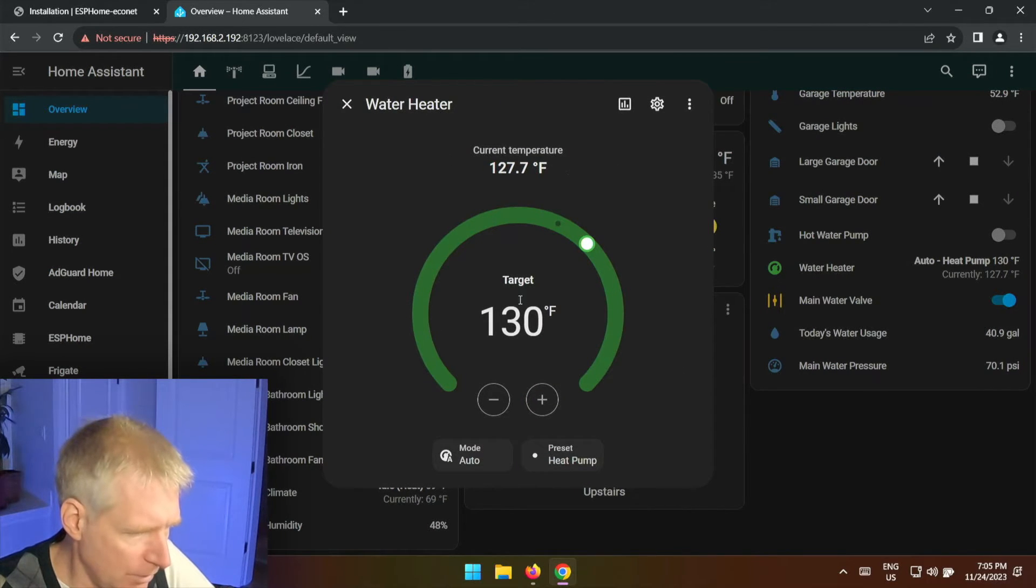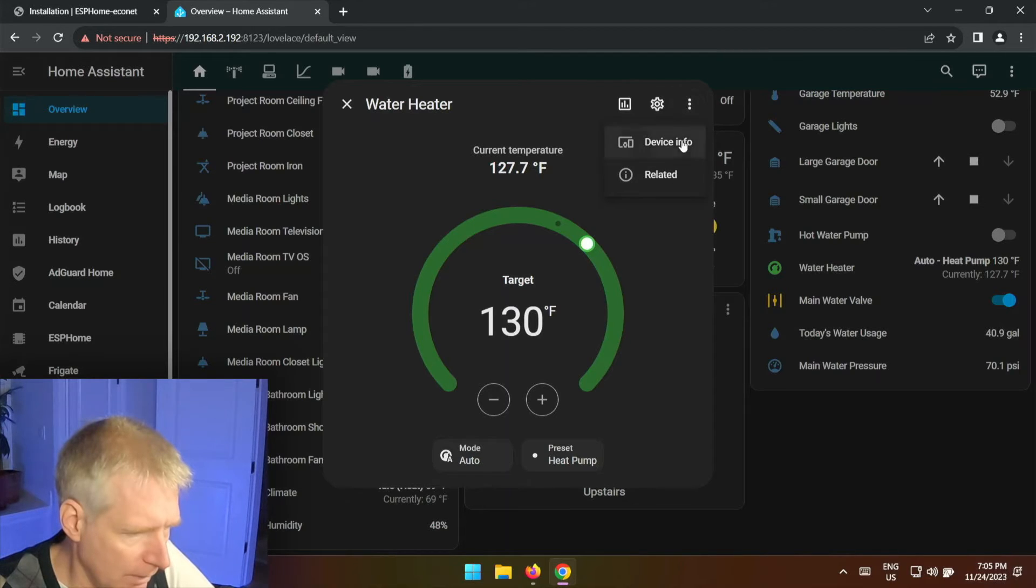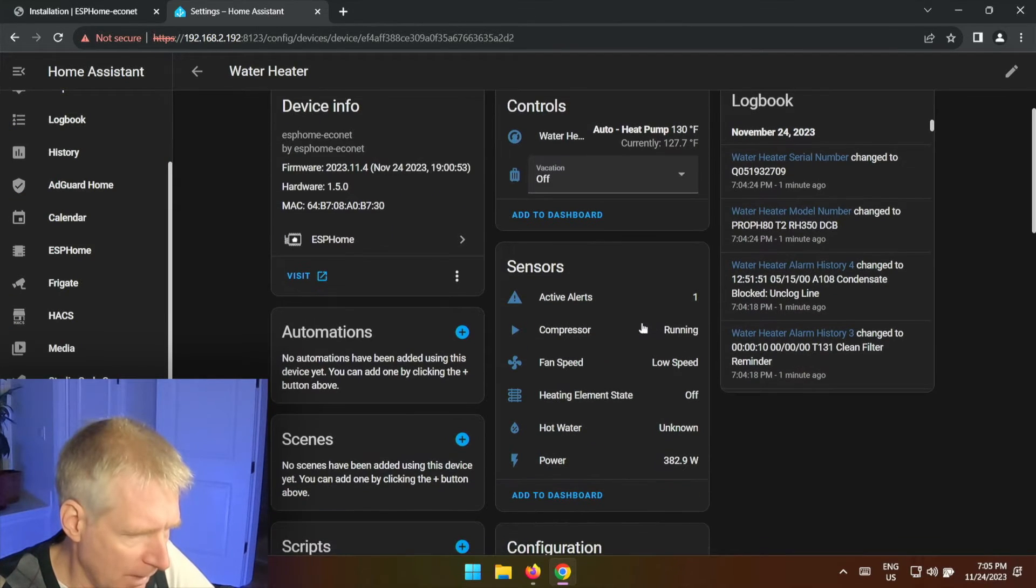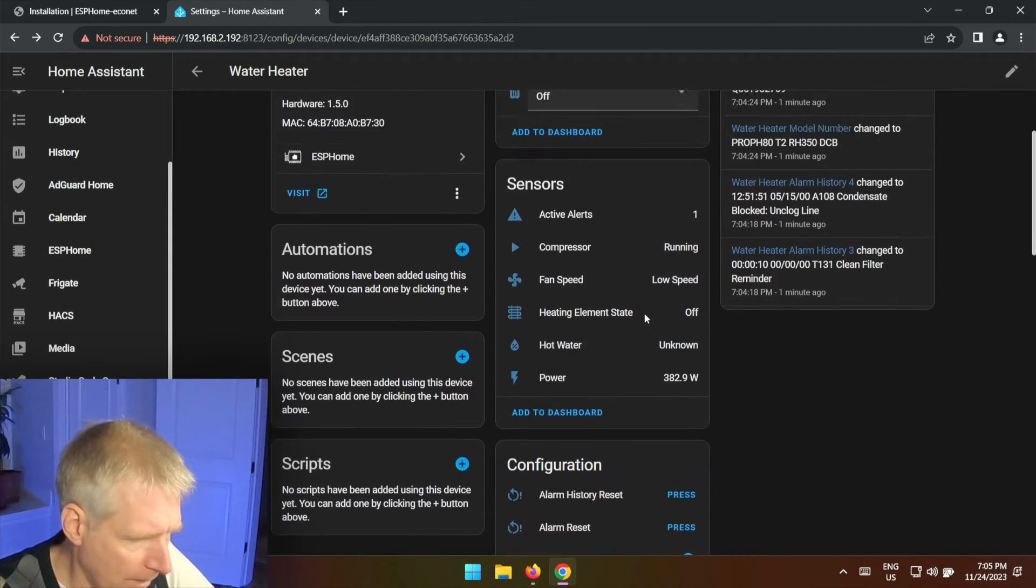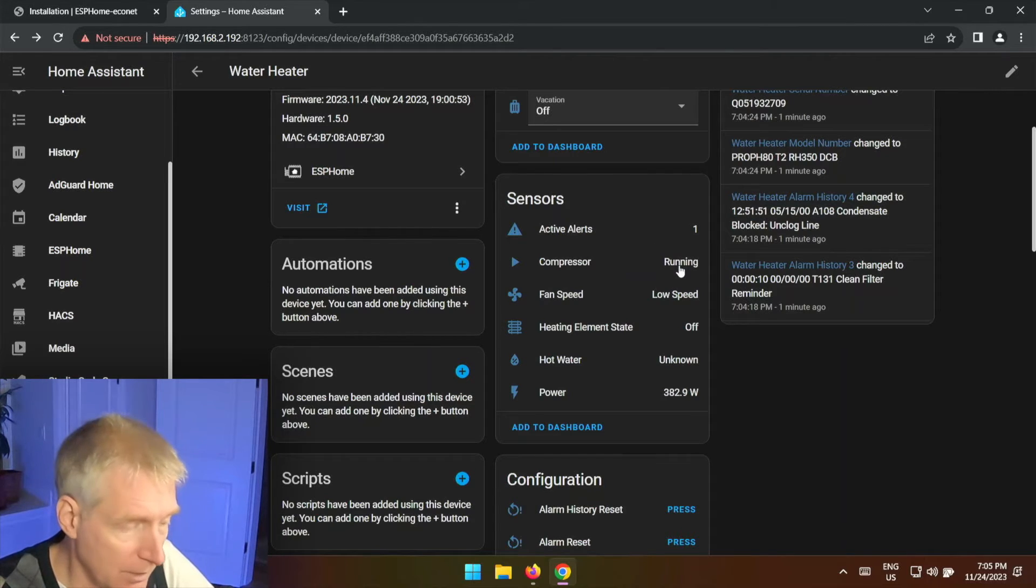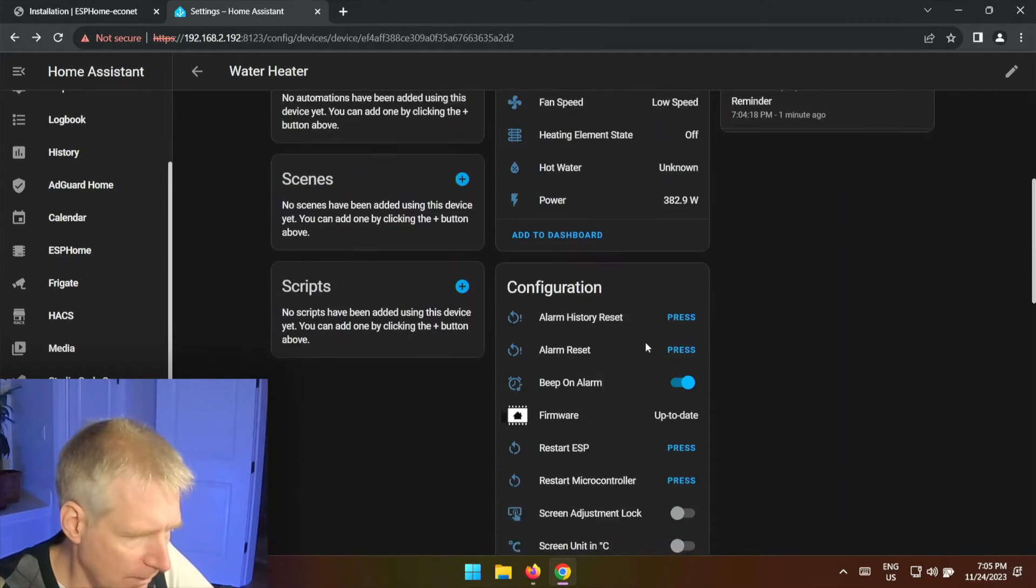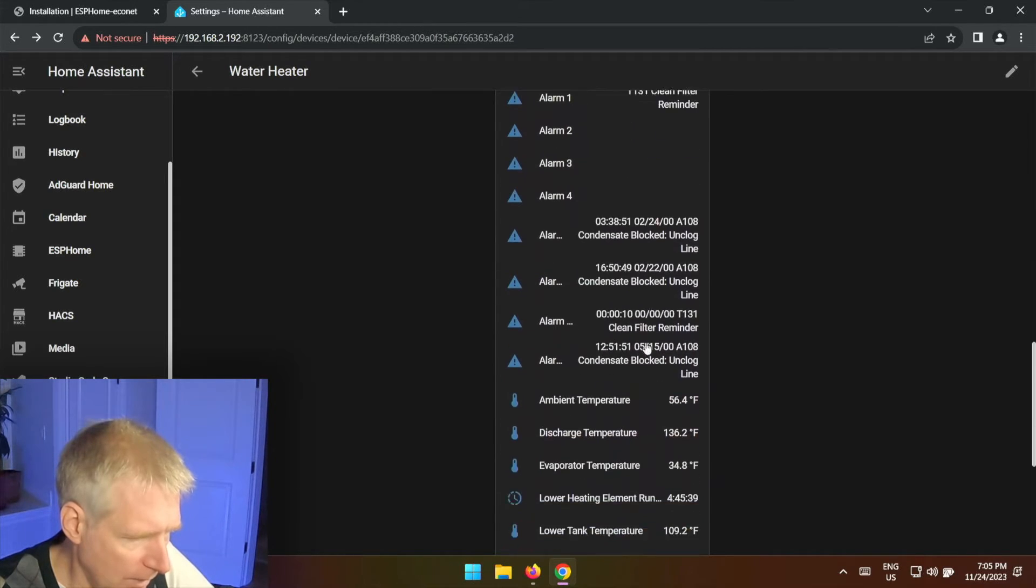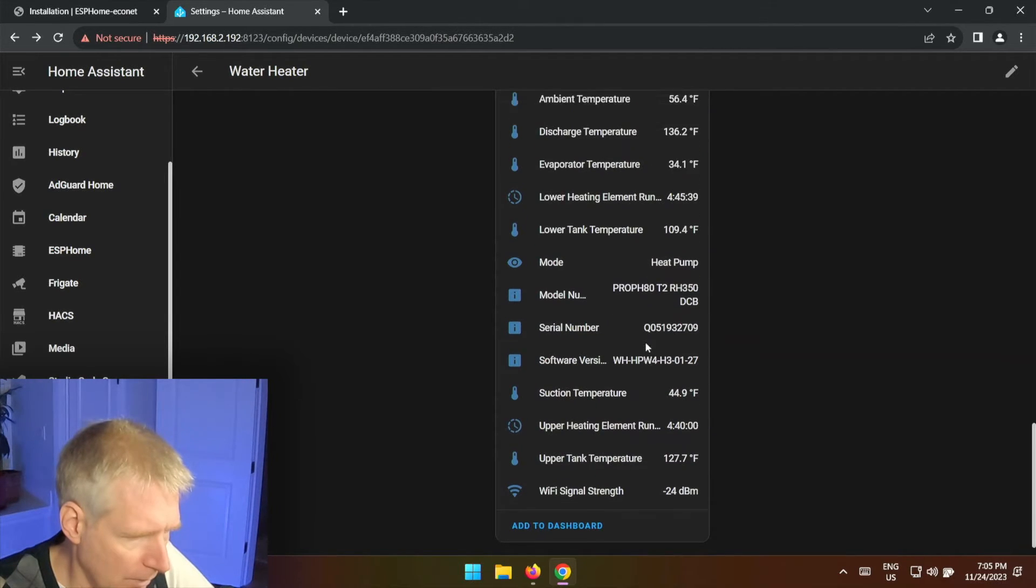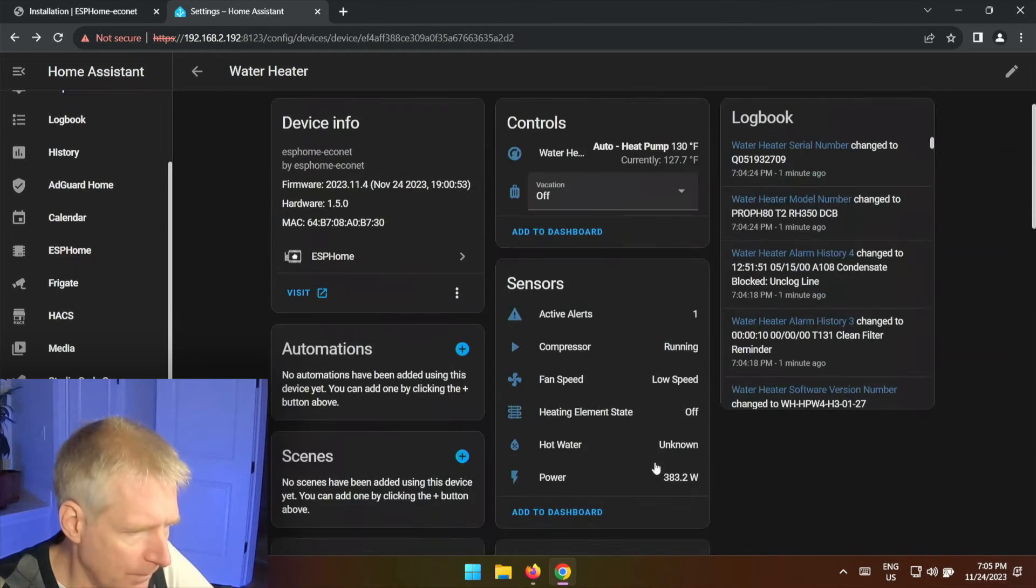And now I can go into my main dashboard and yes it is currently working. You can see the current temperature, target temperature, and everything here. Device information, I can see, oh active alerts, I don't know what that is, one minute ago. Probably just connected. The compressor is currently running which it is, it's running low speed on the fan.